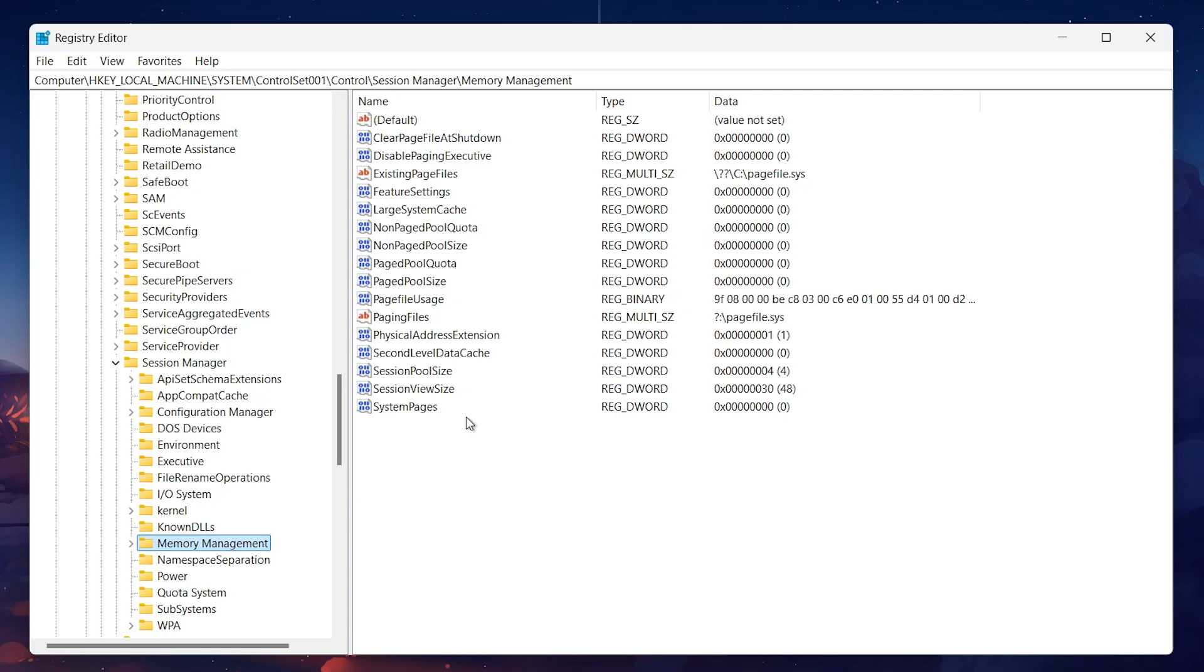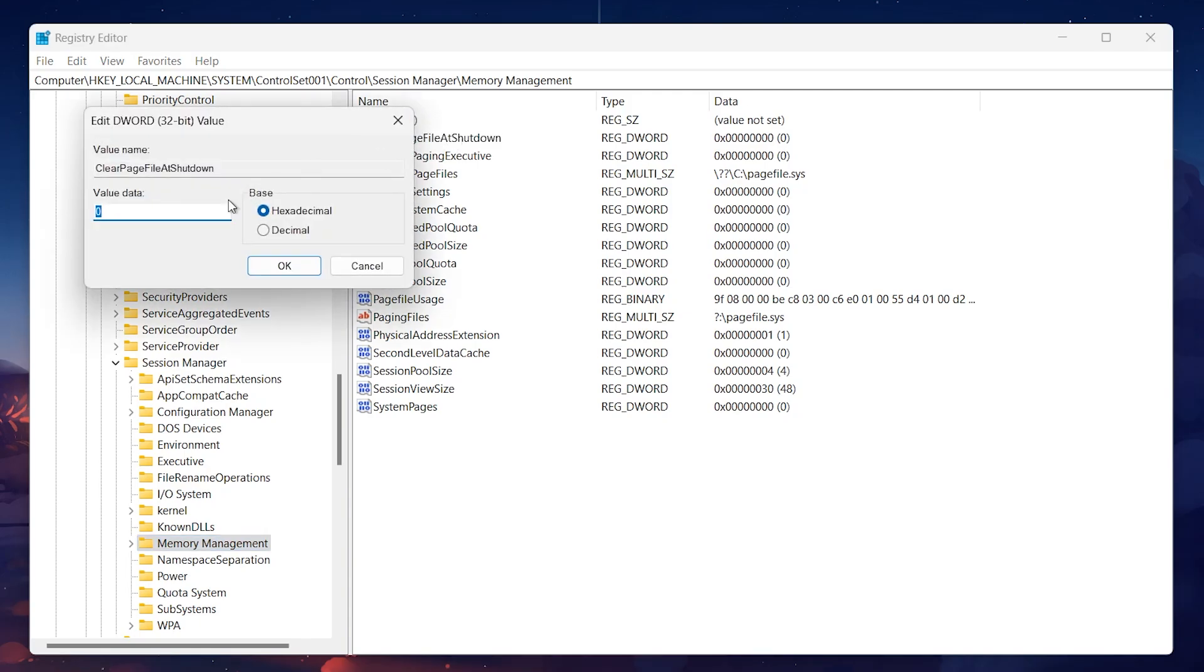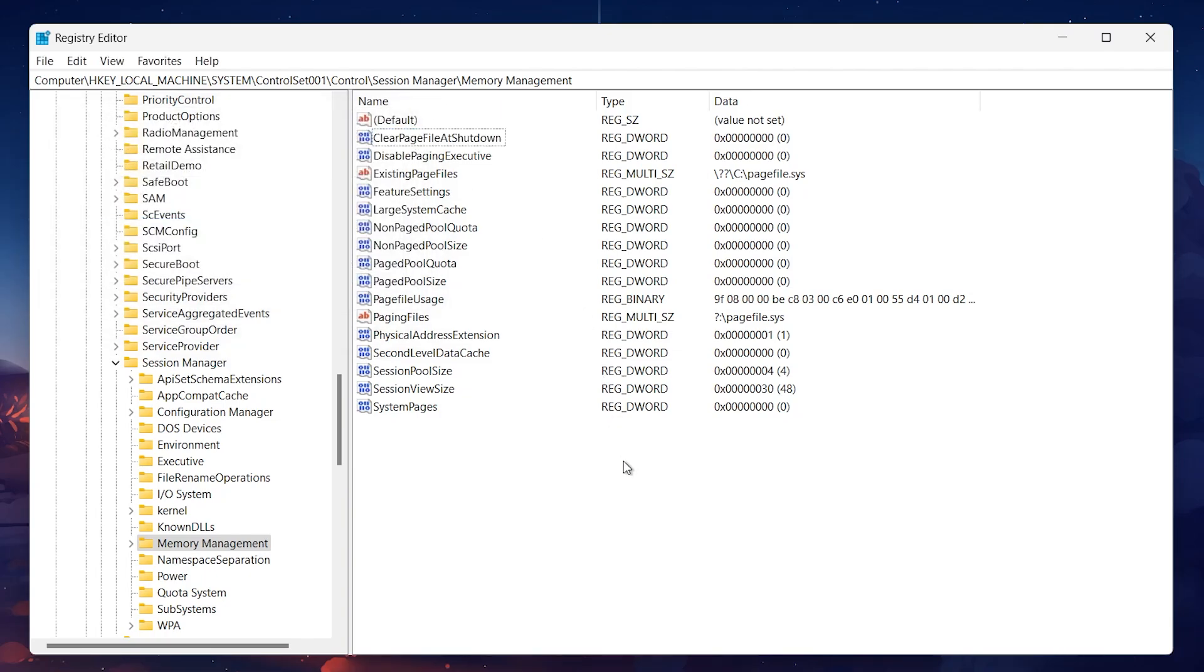Look for the entry labeled Clear Page File at Shutdown and double-click on it. Change the value data from 0 to 1 and click on OK. This setting ensures that your system clears the page file at shutdown, which can help reduce memory usage.